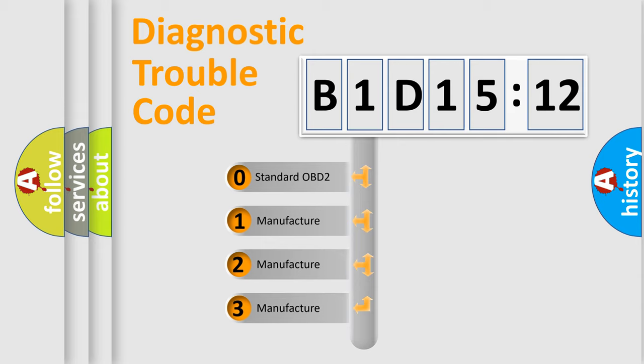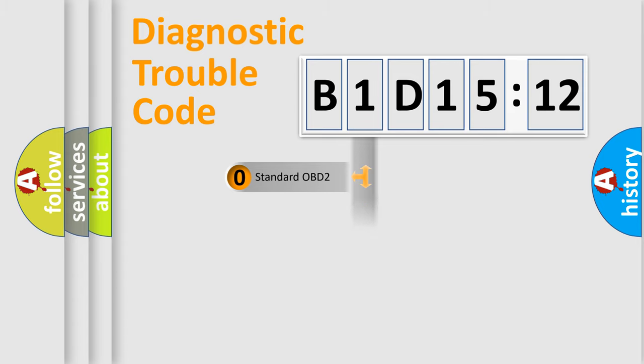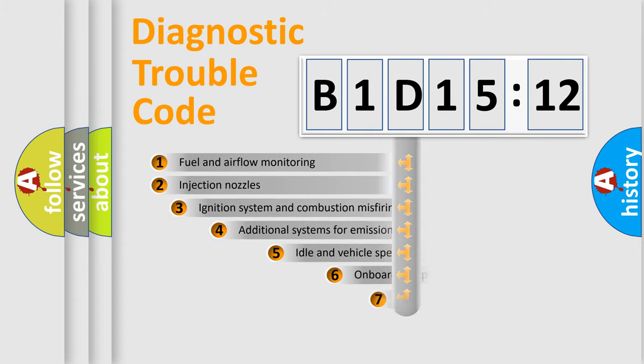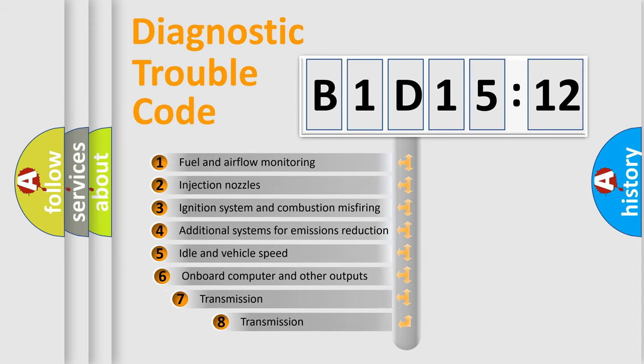If the second character is expressed as zero, it is a standardized error. In the case of numbers 1, 2, 3, it is a more prestigious expression of the car-specific error.